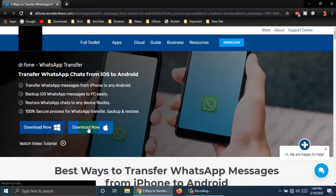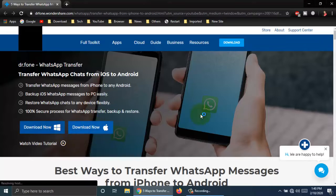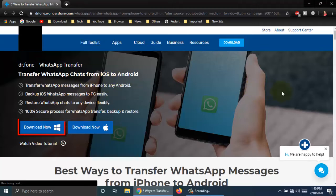By this software, you can easily transfer WhatsApp chats from iOS to Android. You can transfer WhatsApp messages from iPhone to any Android phone. You can download Windows version or Mac version.